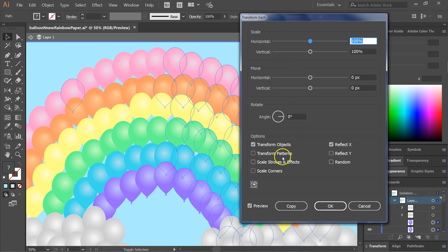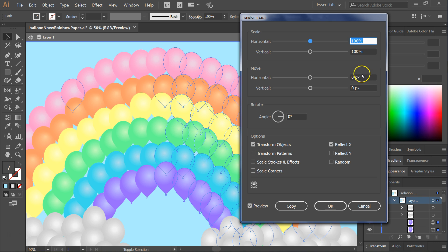In this dialog box, you can keep everything the same up in this area, as long as it says angle zero, zero, move everything zero pixels, don't scale it,